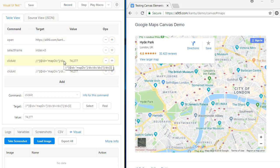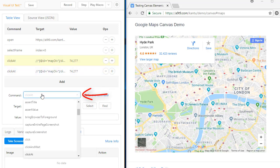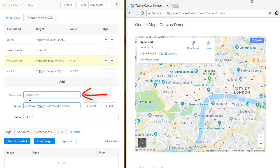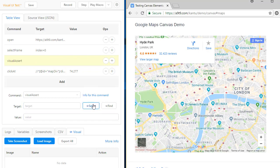Now, I add a visual assert command to check that London's Hyde Park is on the map. I use the select button to take a screenshot of the area that I want to test.